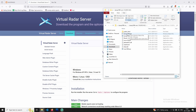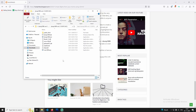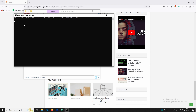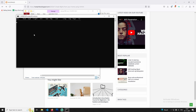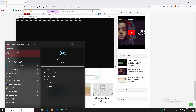First, you will run the Dump 1090 bat file. If you want to run the RTL-SDR dongle, you can connect the RTL-SDR dongle here. I will run the rtlsdr.bat file and detect the RTL-SDR. I have already installed it.